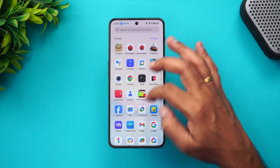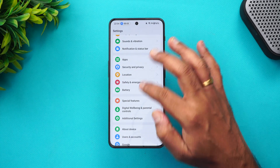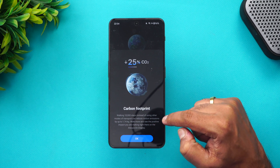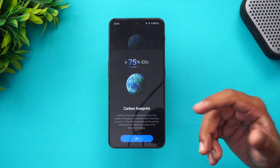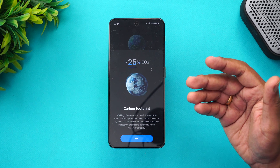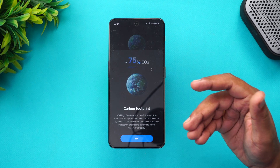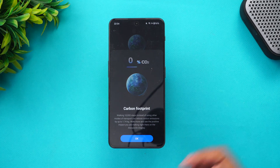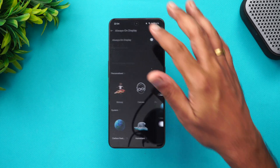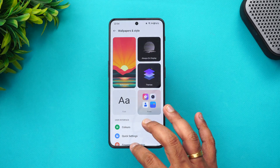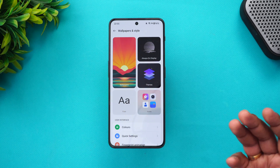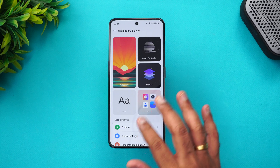Now let's look at the Always On Display. You can see there's a Carbon Footprint option — it shows that walking 10,000 steps instead of using other modes of transport can reduce emissions. Basically, the phone counts your steps and tells you how much carbon emission has been reduced. There are three options to choose from in the Always On Display, along with regular options like fingerprint animation, edge lighting, and colors.